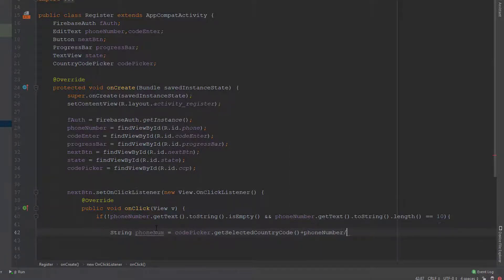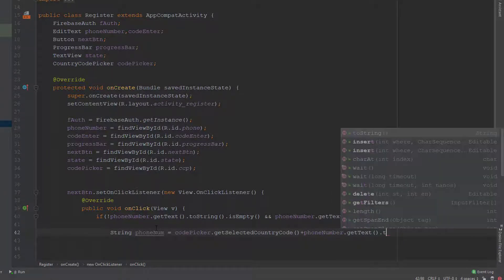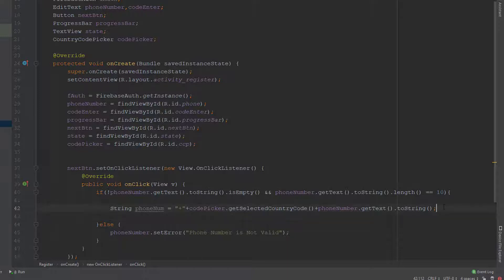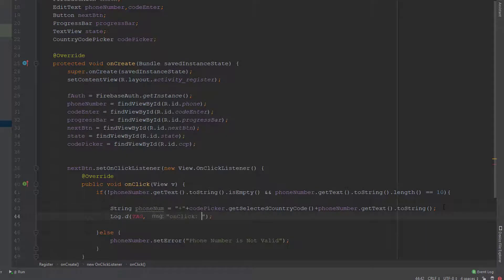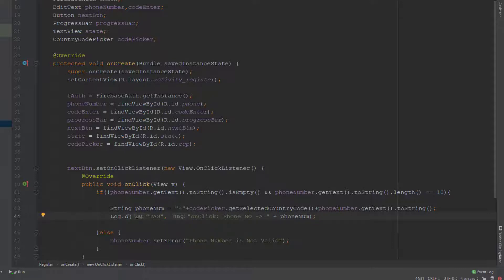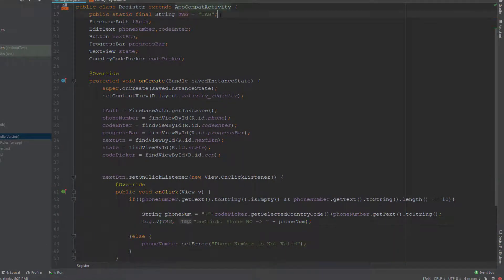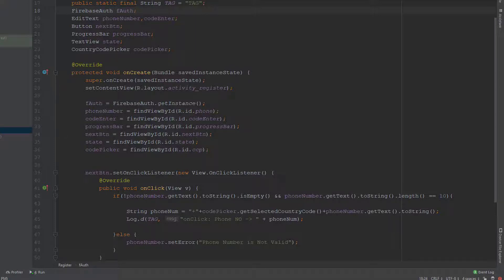I append the phone number value from the EditText field converted to a string. However, getSelectedCountryCode() returns only the digits, but Firebase also needs the '+' symbol. So I'm manually adding the '+' prefix here. I then log this phone number using Log.d with a TAG constant — created using the Ctrl+Alt+C shortcut in Android Studio. This constant helps us find the message in Logcat.